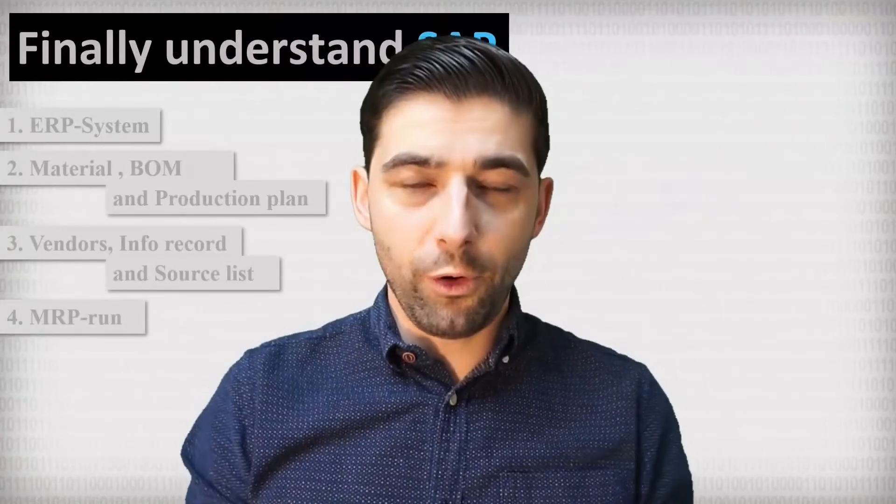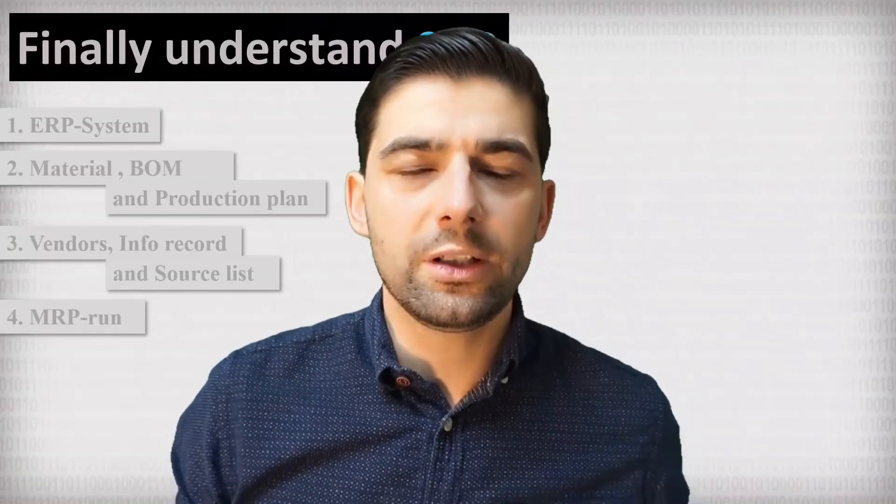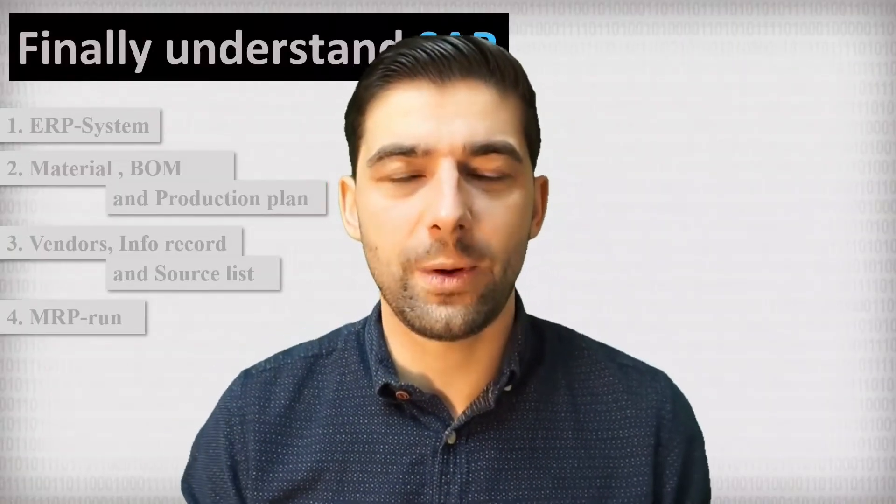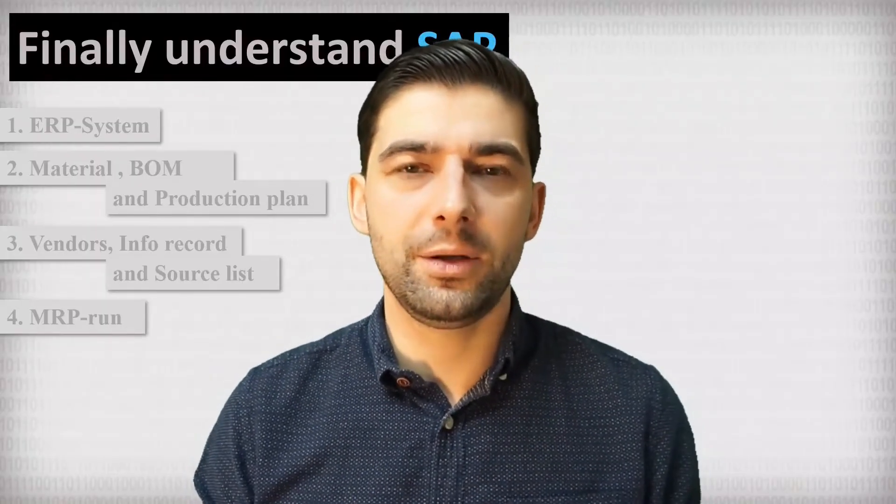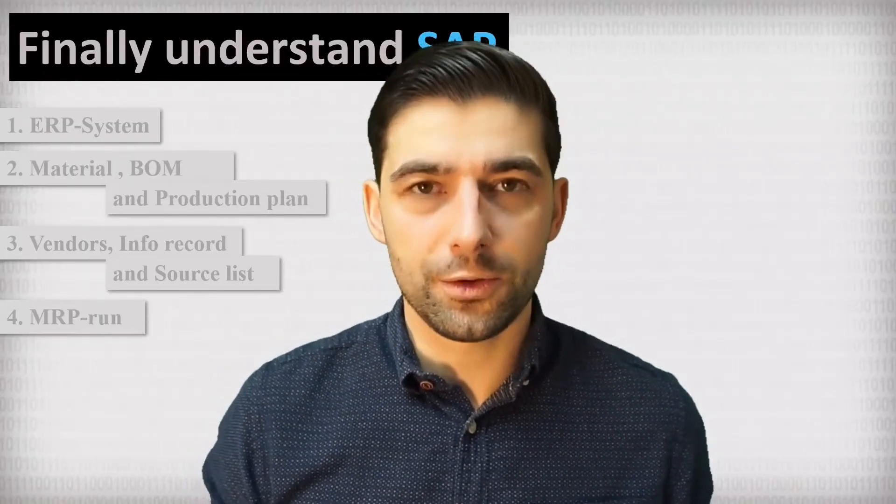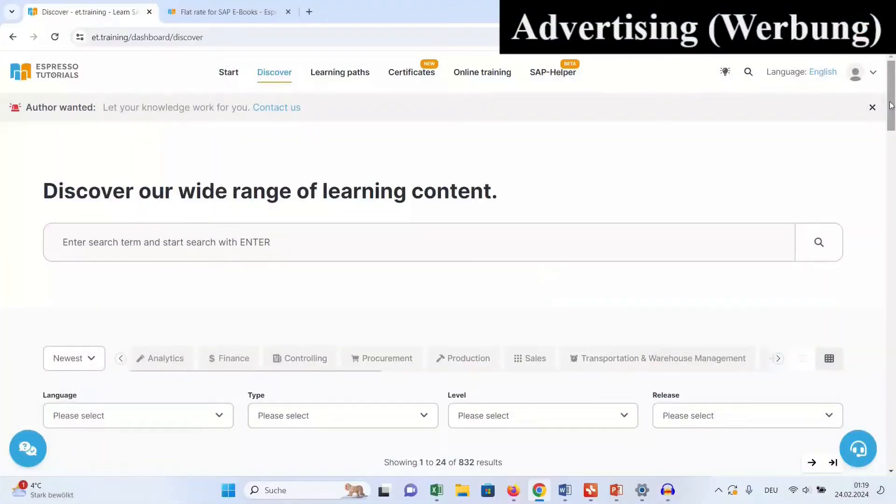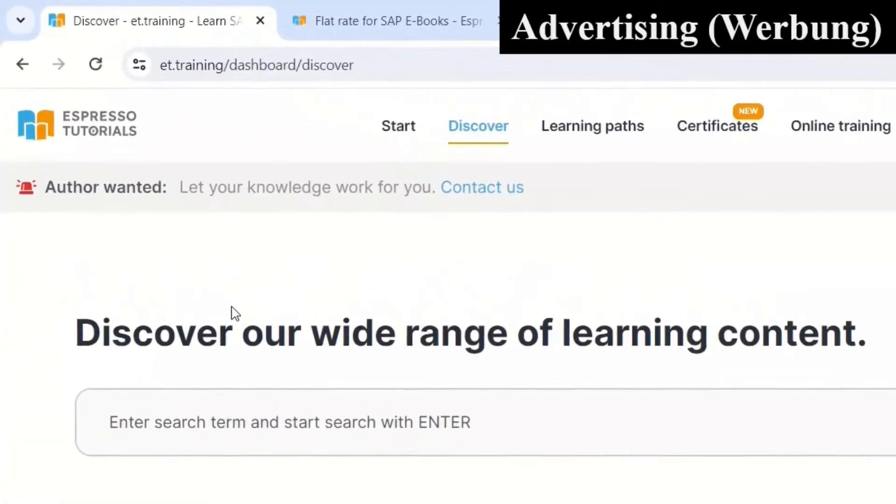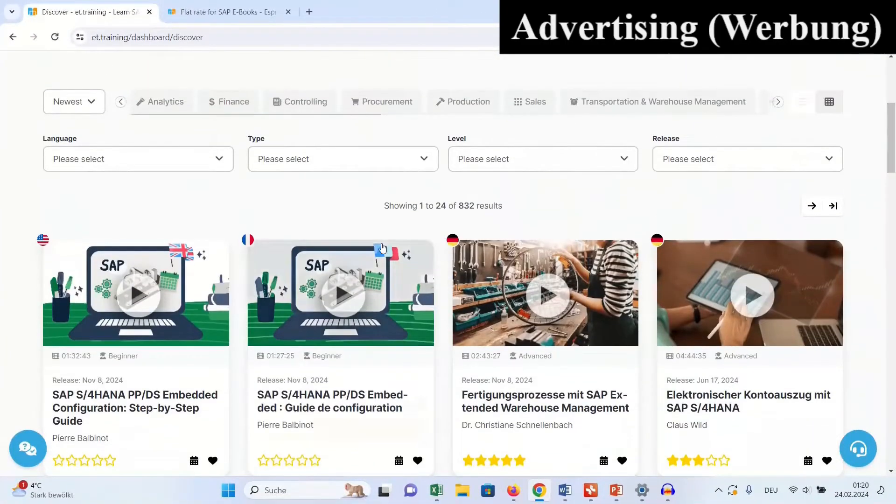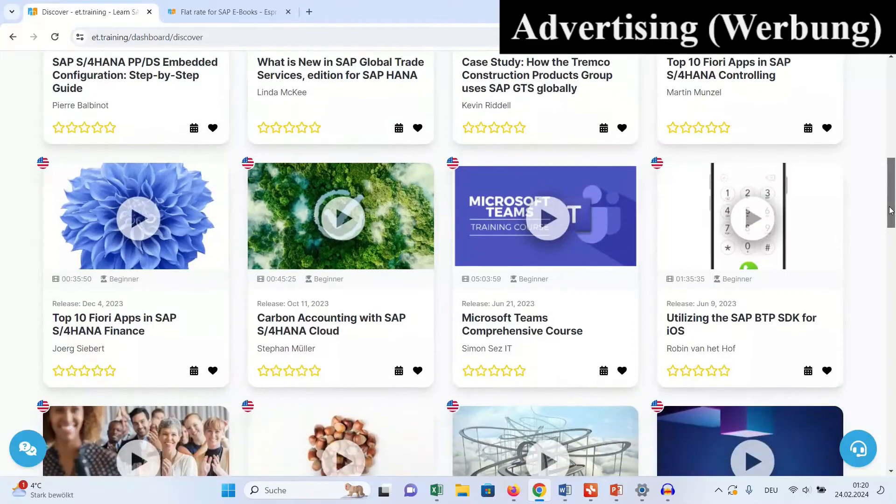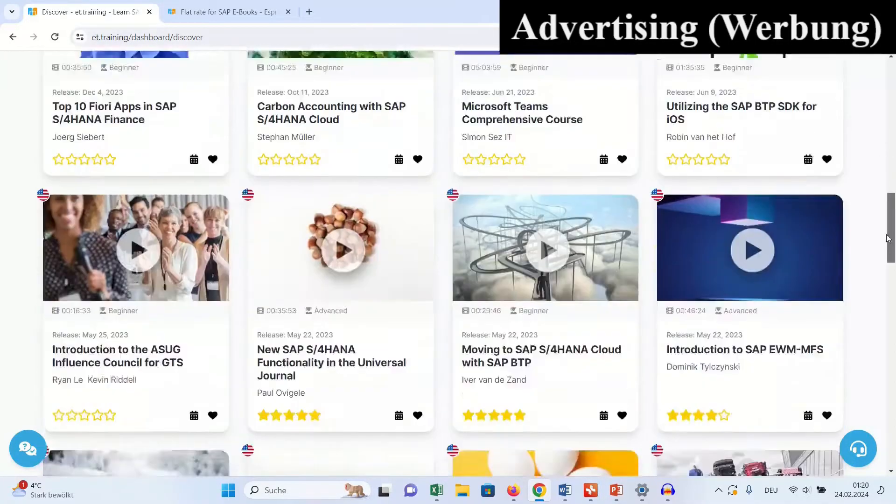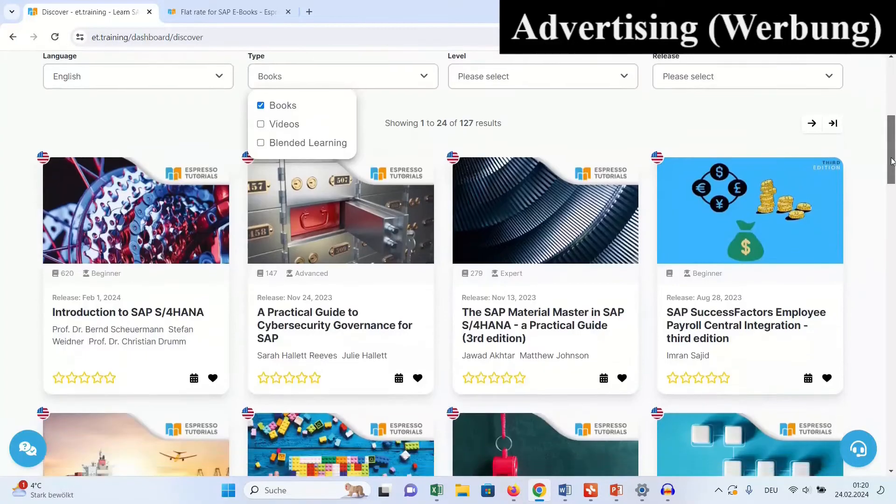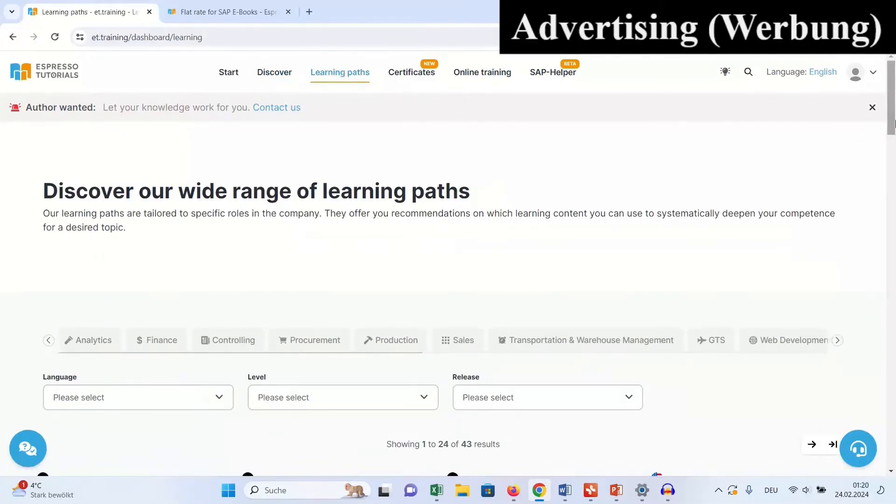But before I start, I will answer a question frequently asked by my subscribers. How can you train yourself in SAP quickly, easily and cost efficiently? In that context, I can really recommend the training platform from Expresso Tutorials. Here you have access to about 300 video trainings in English language, or more than 100 books about SAP.